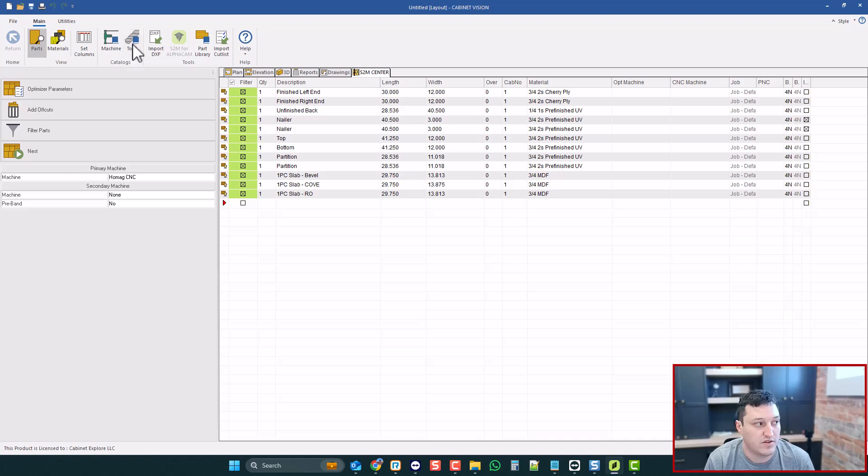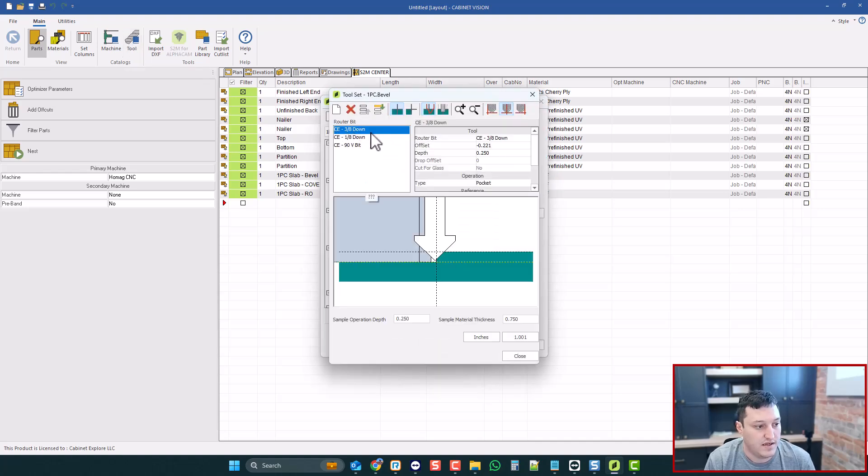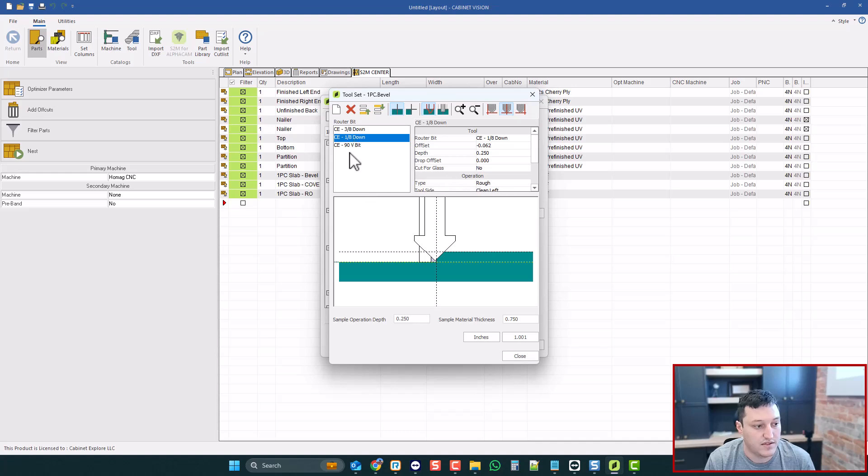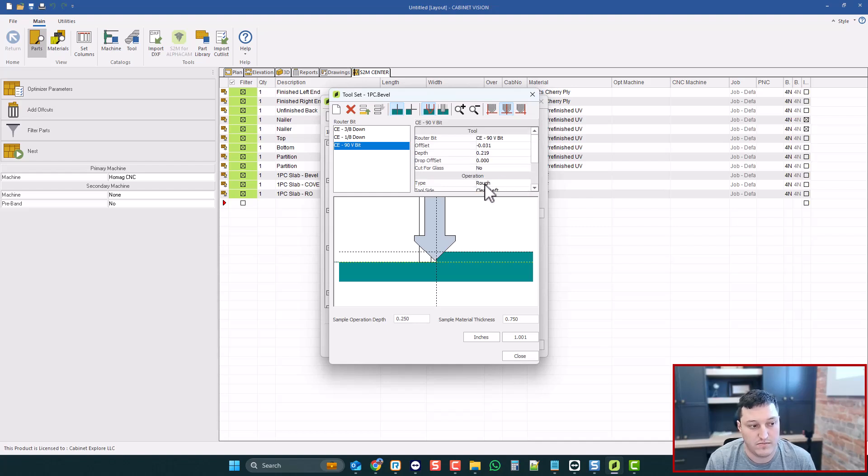So I'm going to go into tools and go to my tool set, and I have a pocketing bit, I have an 1/8 inch to clean up the corner, and then I have a 90-degree V-bit set to engrave. Now, it's very important that you don't do a roughing pass, otherwise it will round the corner.